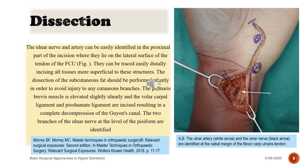The ulnar nerve and artery can be easily identified in the proximal part of the incision where they lie on the lateral surface of the tendon of the FCU. They can be traced easily distally, incising all tissues more superficial to these structures. The dissection of the subcutaneous fat should be performed bluntly in order to avoid injury to any cutaneous branches. The palmaris brevis muscle is elevated slightly ulnarly and the volar carpal ligament and pisahammate ligament are incised, resulting in complete decompression of Guyon's canal. The two branches of the ulnar nerve at the level of the pisiform are identified.